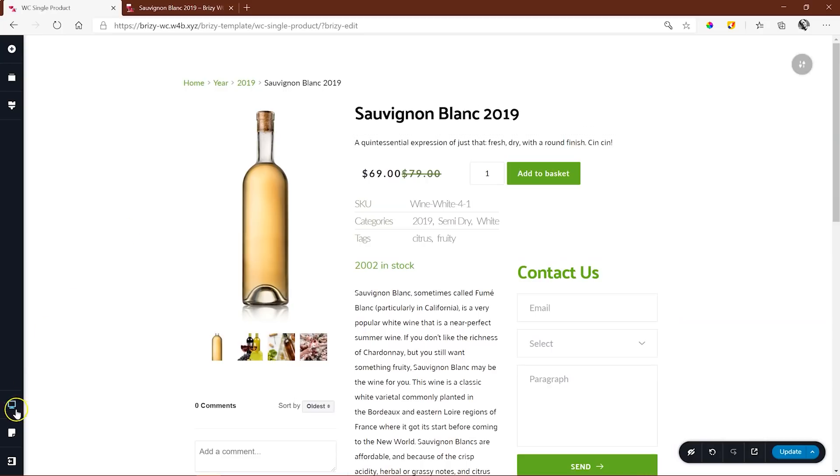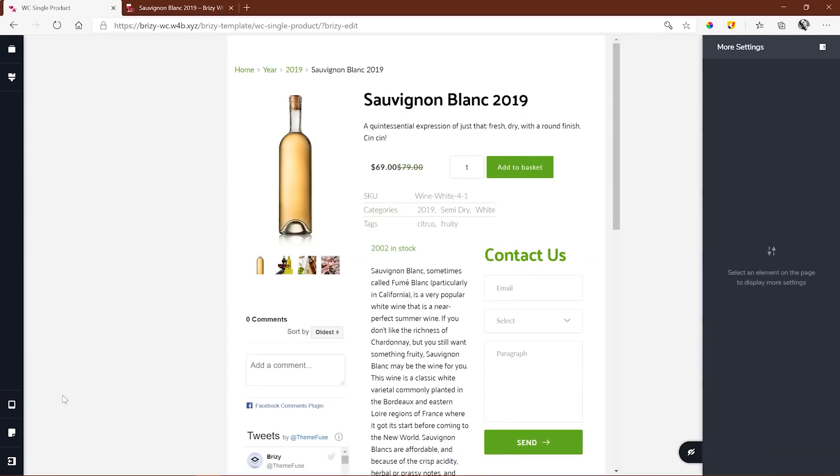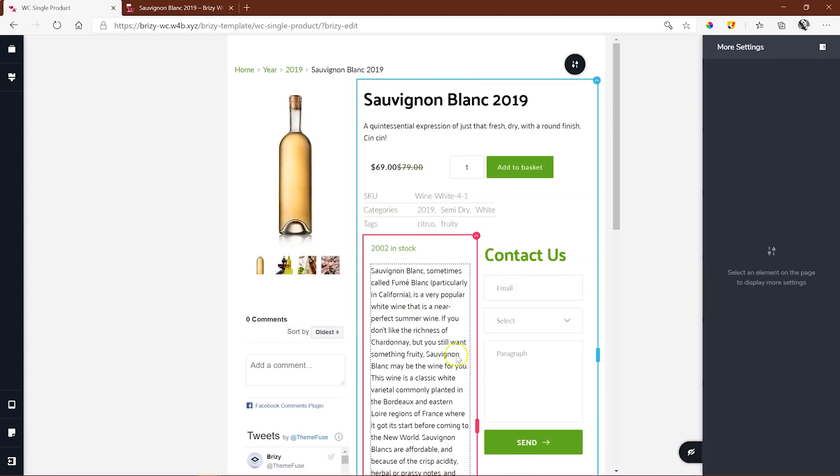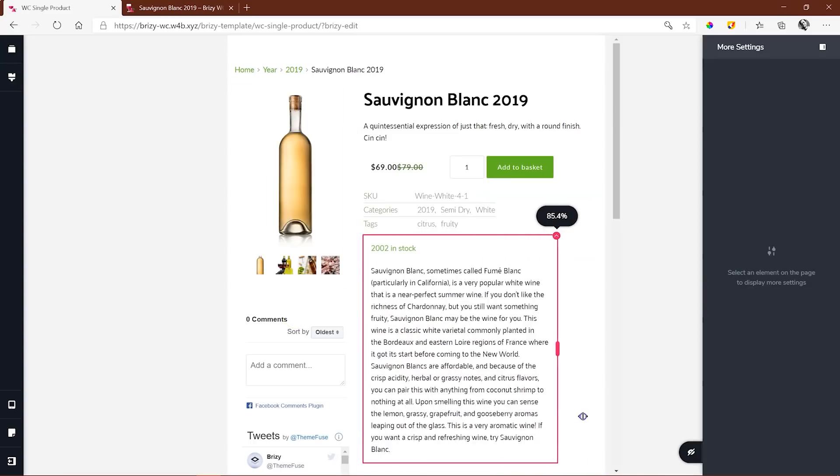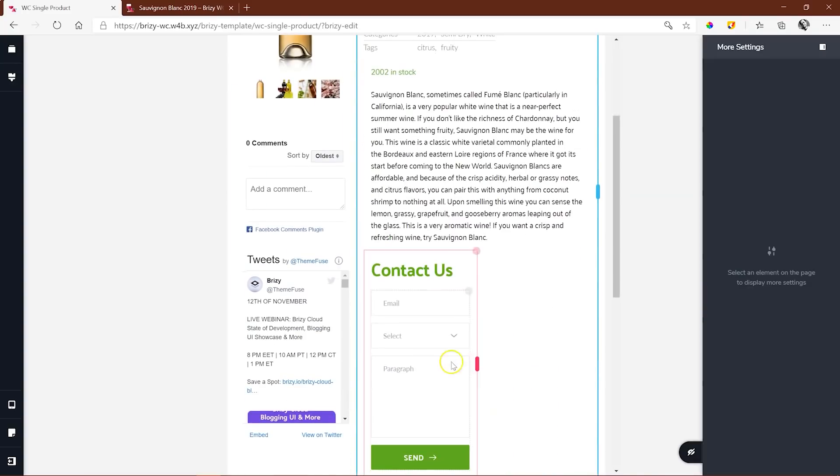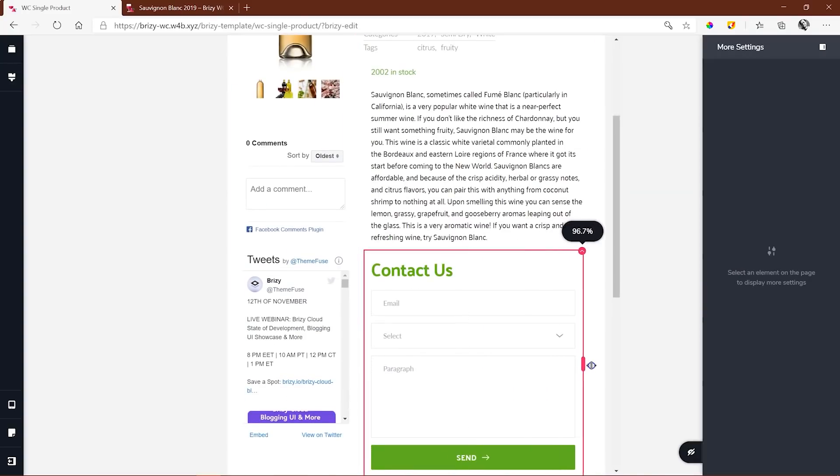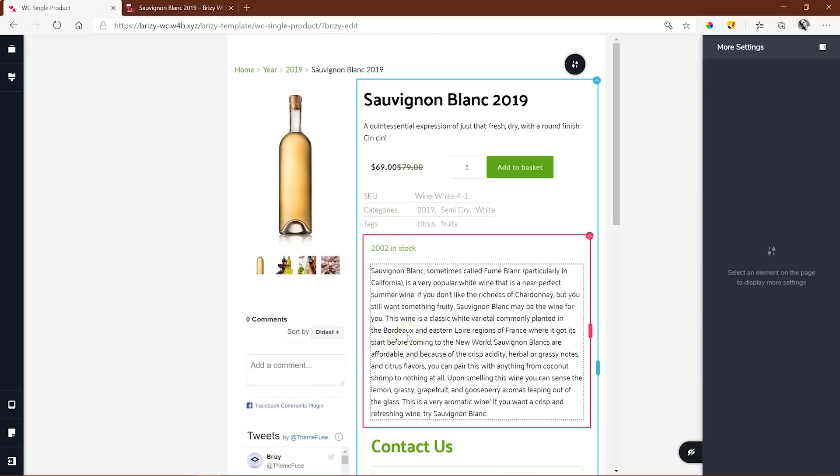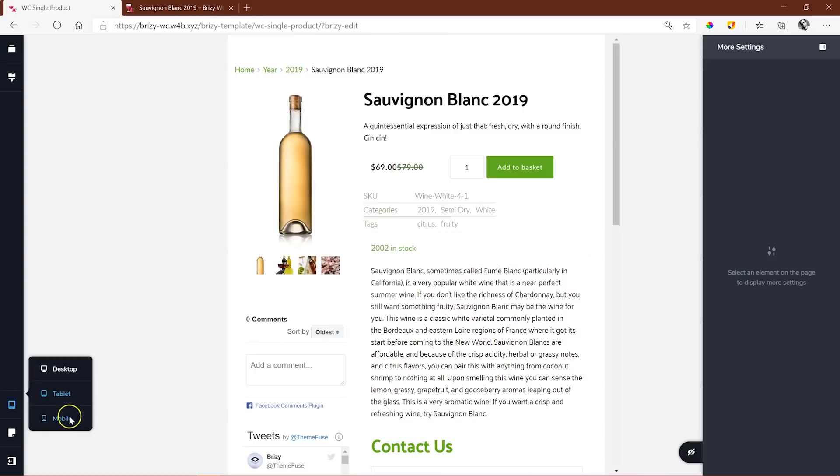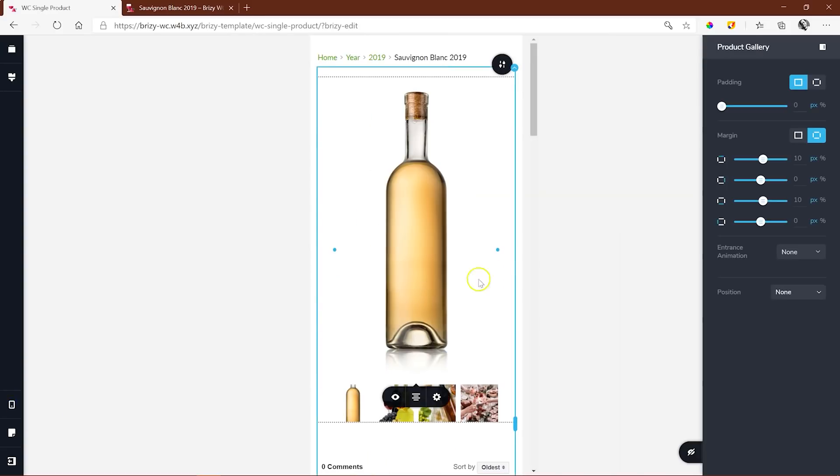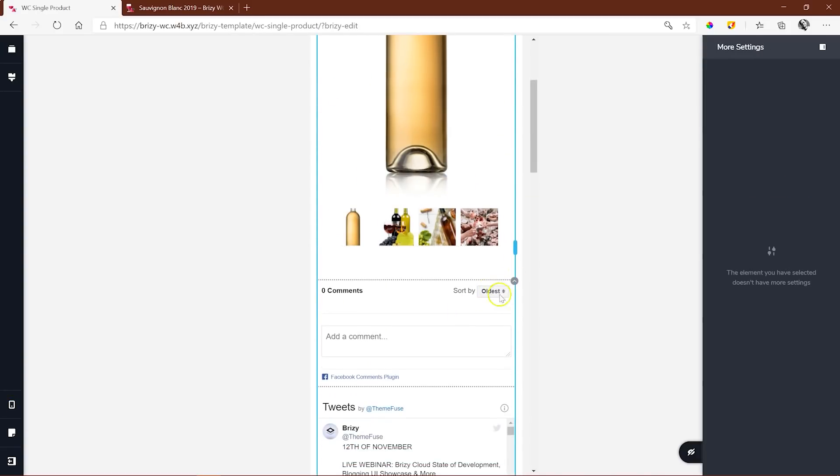Before we go, don't forget about responsive design. Many visitors to your shop will probably access it via their cell phones, so it's crucial you go into the responsive builders for tablet and mobile and tweak these layouts for those displays.